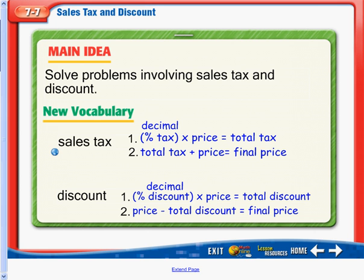Starting off, we have the vocabulary of sales tax, which is a percentage of tax added on to a price. To find sales tax, we take our percent of tax written as a decimal and multiply that times the price to equal our total tax. We can then take our total tax and add it to our price to get our final total price.